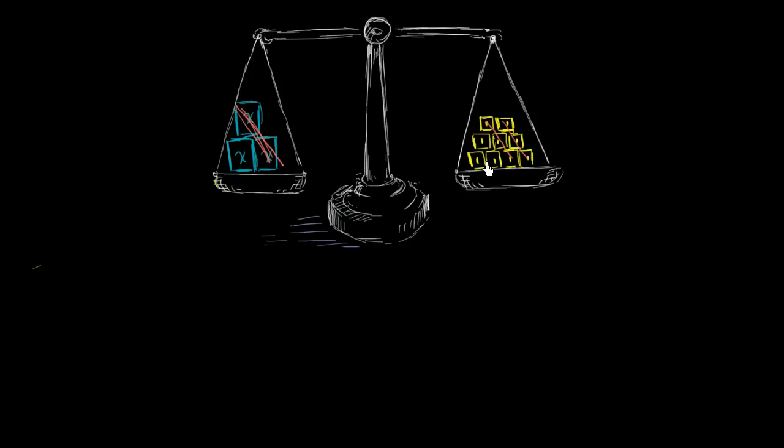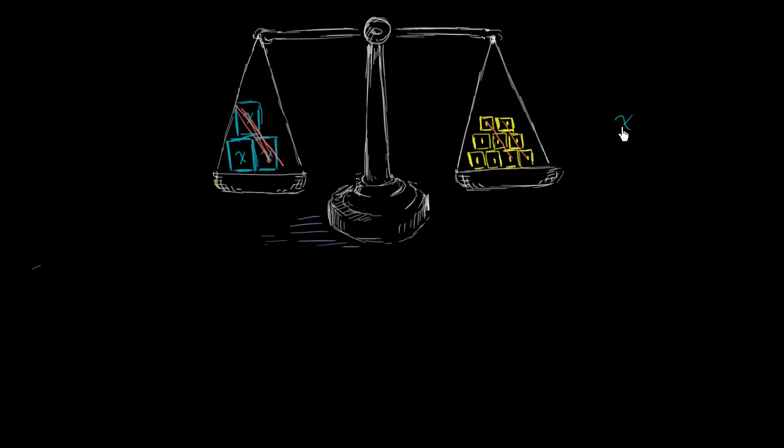And they will be balanced, because we took one-third of the same total masses. And so what you're left with is just one of these mystery masses, this x thing right over here, whatever x might be, and you have three kilograms on the right-hand side. And so you can make the conclusion, and the whole time you kept this thing balanced, that x is equal to three.